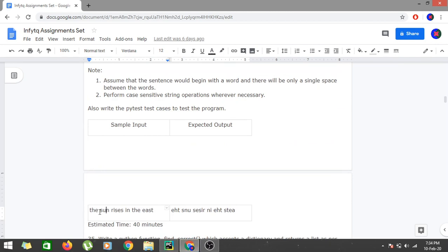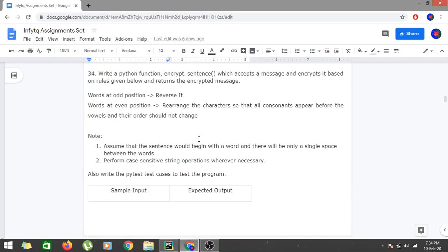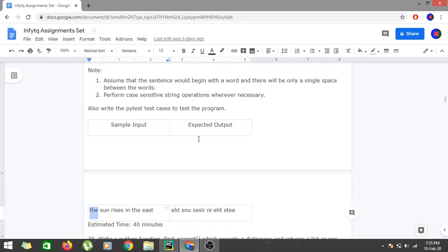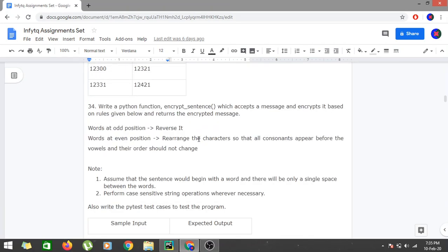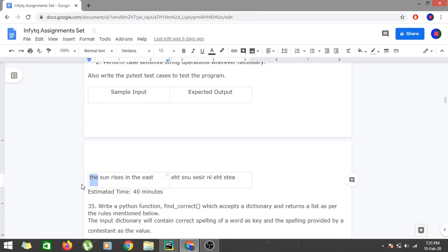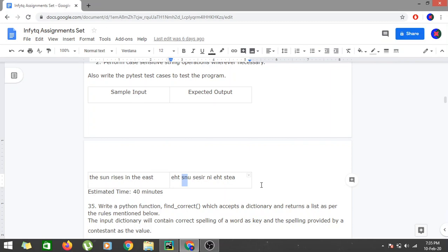The case-sensitive operations are performed wherever necessary. If the sample input is 'sunrise the sun rises in the east', we can see the first word is at even position. They are considering one-based indexing, so the first word is reversed, the second word has consonants placed before vowels, and so on. So it would be one-index based.